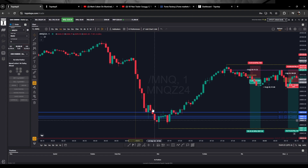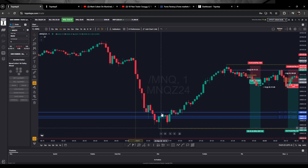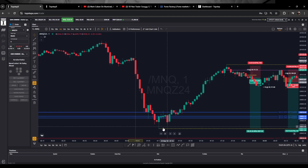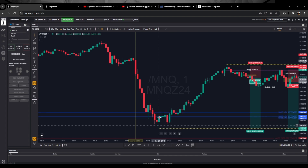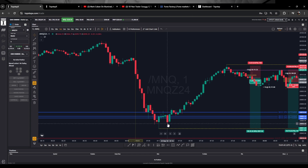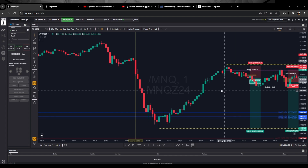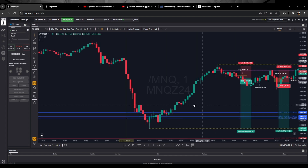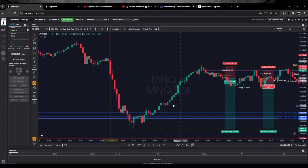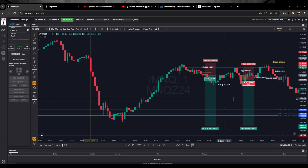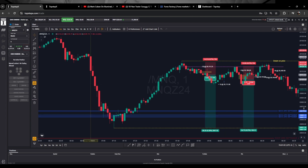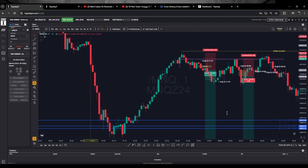Price was heavily bearish, came down and made this low, making these relative equal lows — that was the target. That is the model: made these equal relative equal lows. Price then traded away and I saw price trade to the high. I thought we were in for a big risk-reward trade, but the market had other ideas.